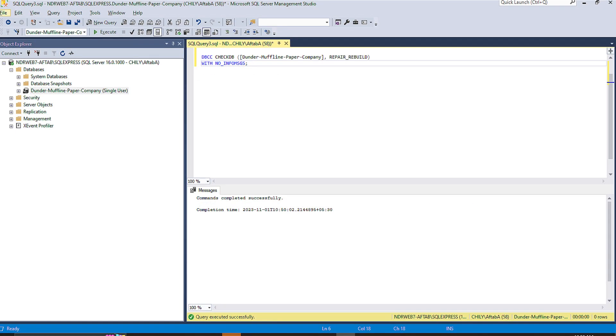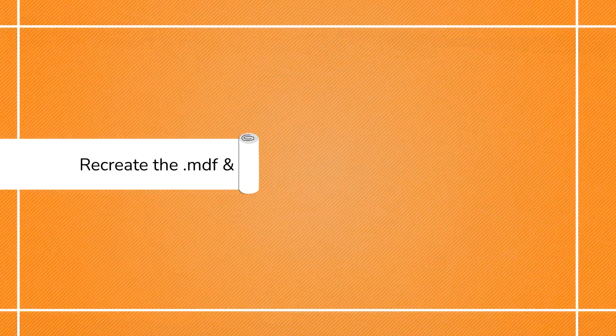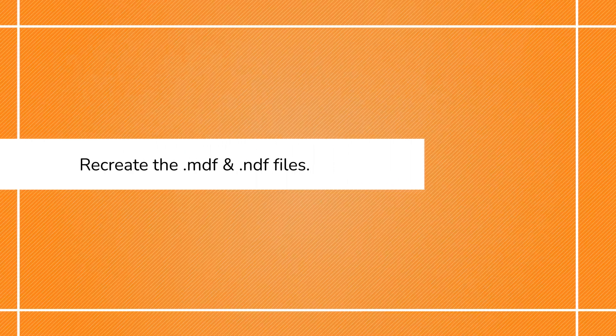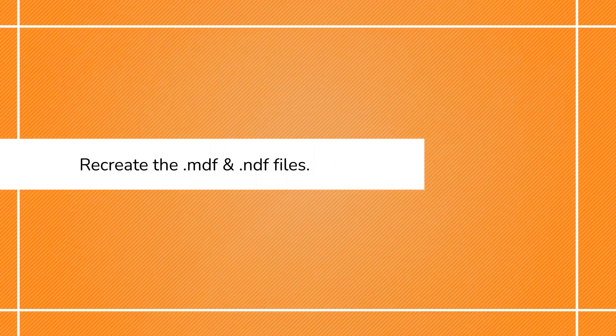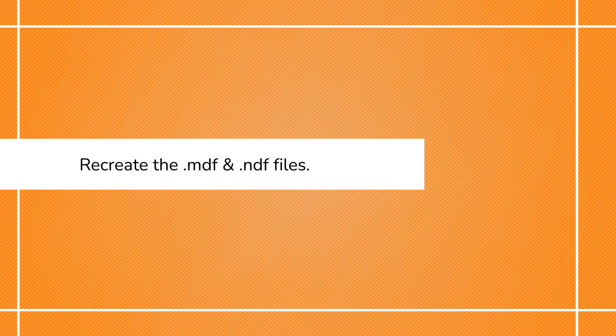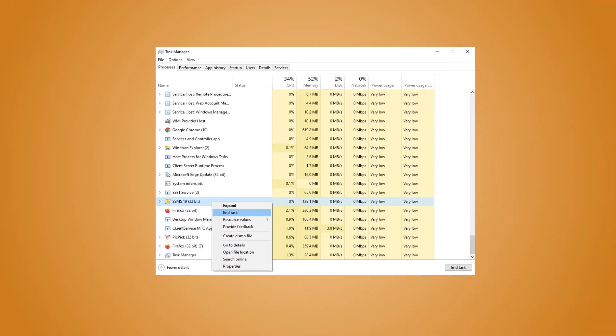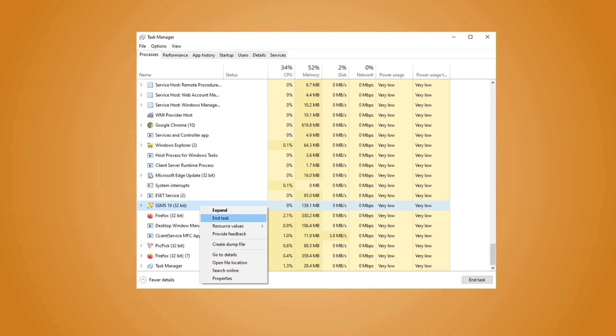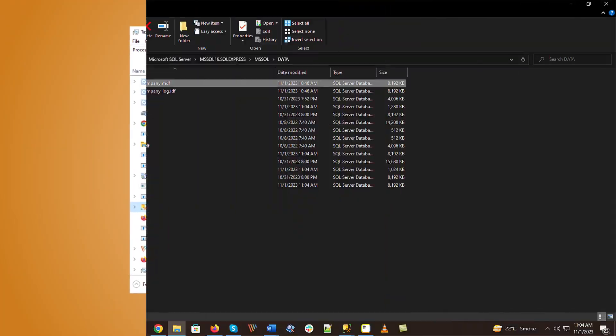Thirdly, if your database is still unable to get fixed, another solution is to recreate the .mdf and .ndf files. To do this, stop MS SQL Server Services,